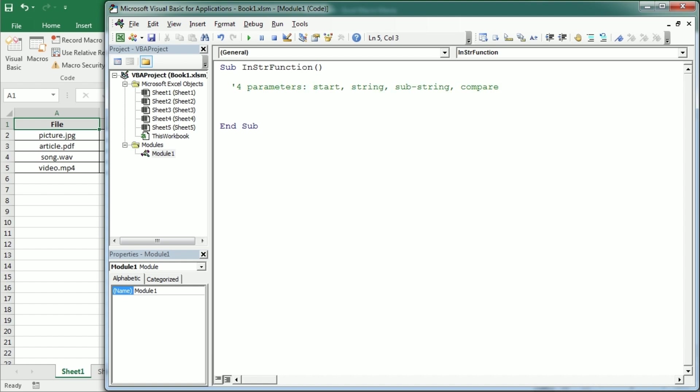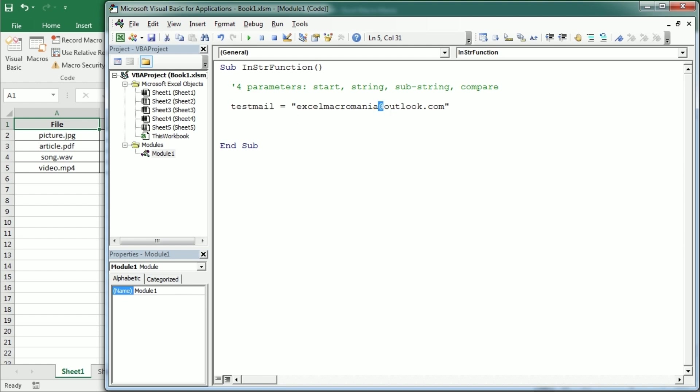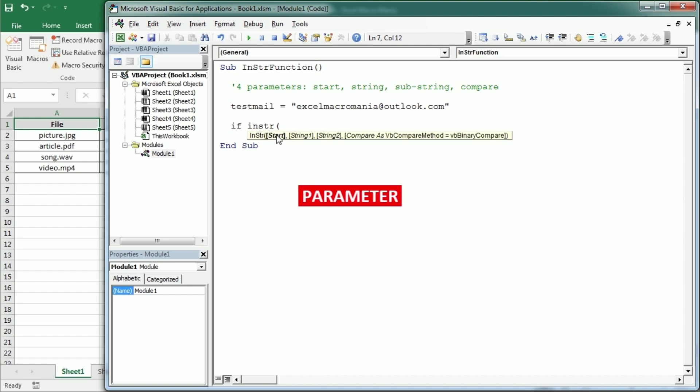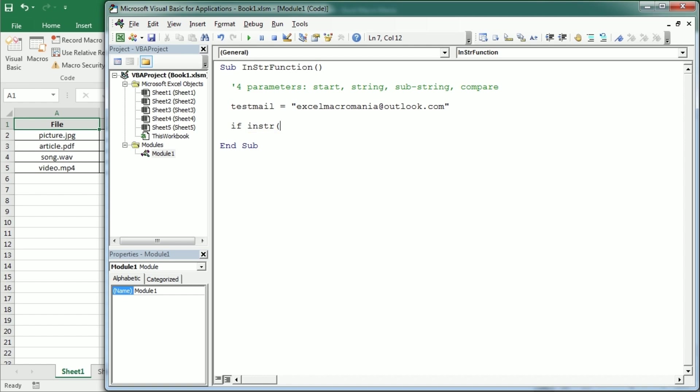Now as a simple example, let's have a test mail. And that's excelmacromania at outlook.com. We can check if this is indeed an email looking for the at character in a very simple way. That would be with InString and as you see the first character is the start position but it's optional and we can just omit it. Then we need the main string and in this case it's going to be the test mail or test email.